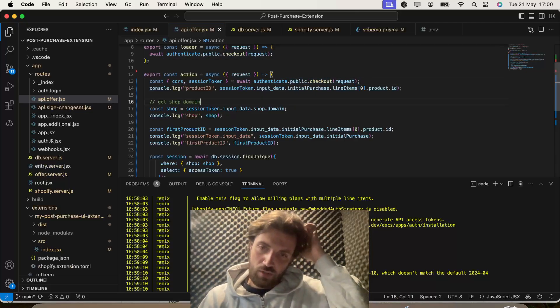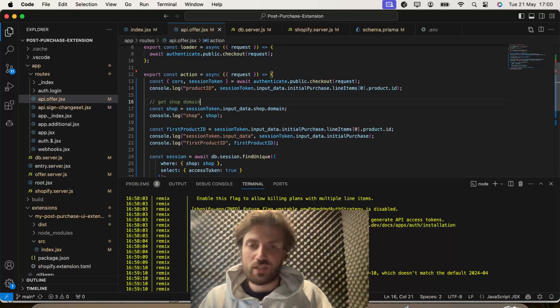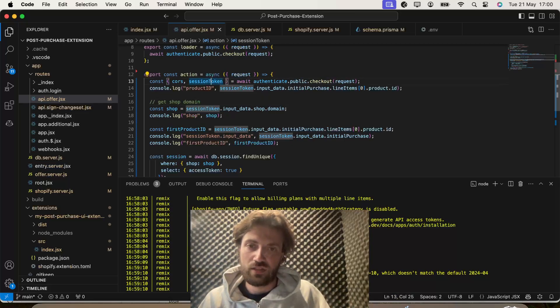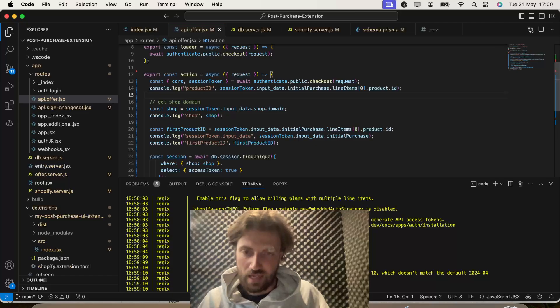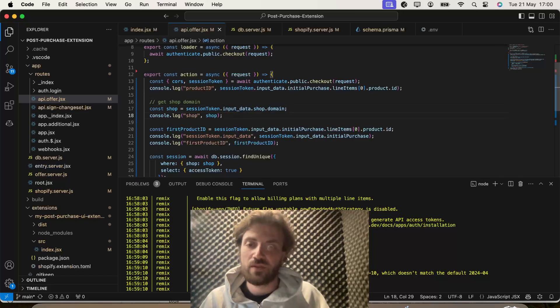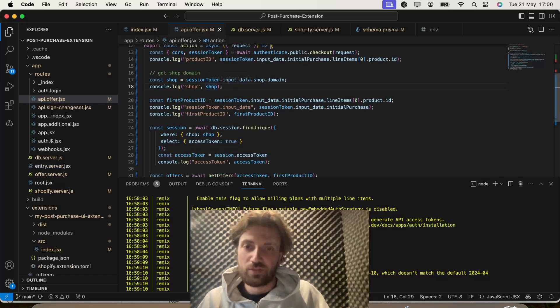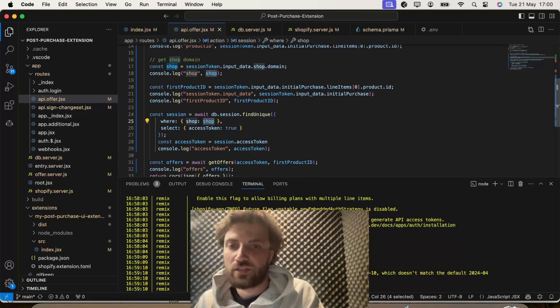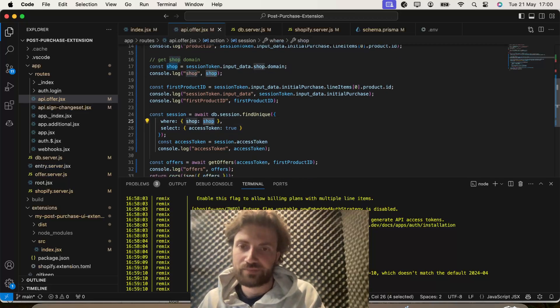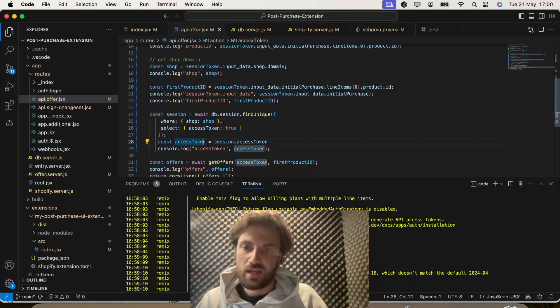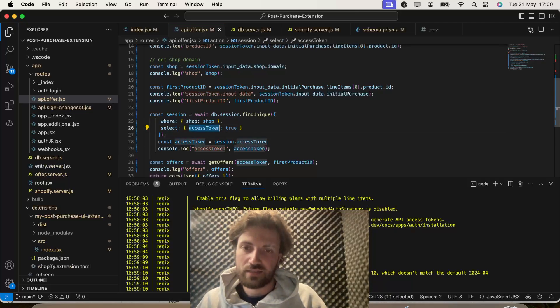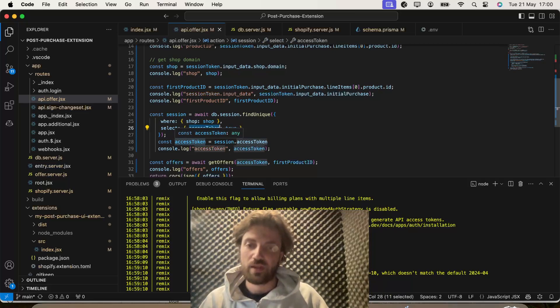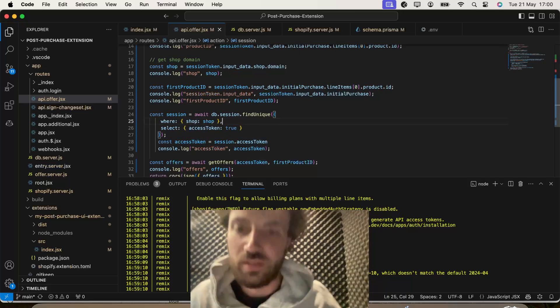This bit will make more sense if you've watched past videos, but essentially when the checkout upsell checkout page loads, we get a session token. And from that session token, we can get different pieces of data, like the shop domain.